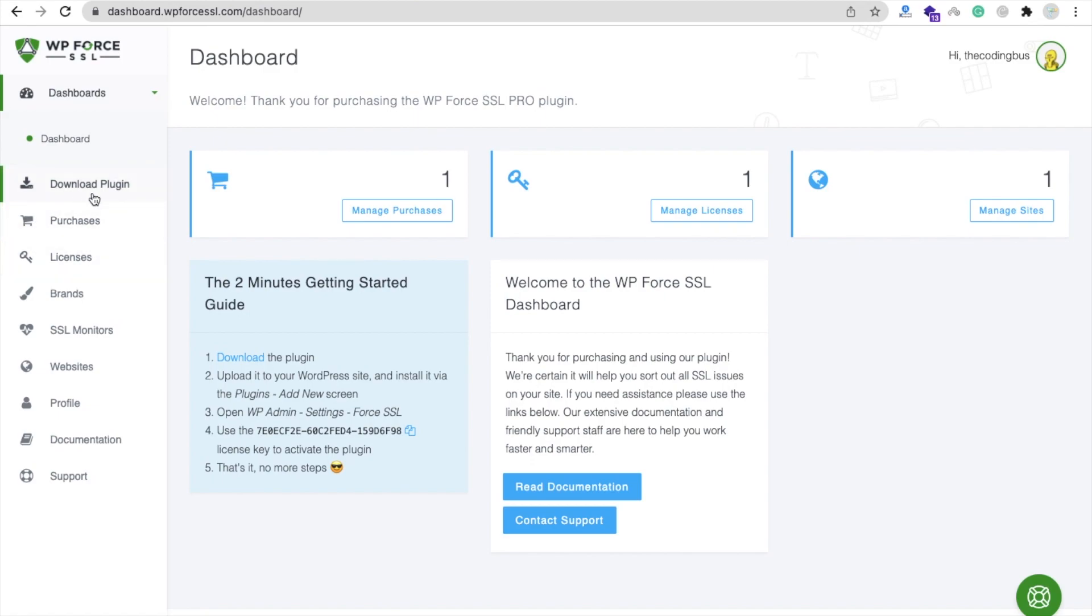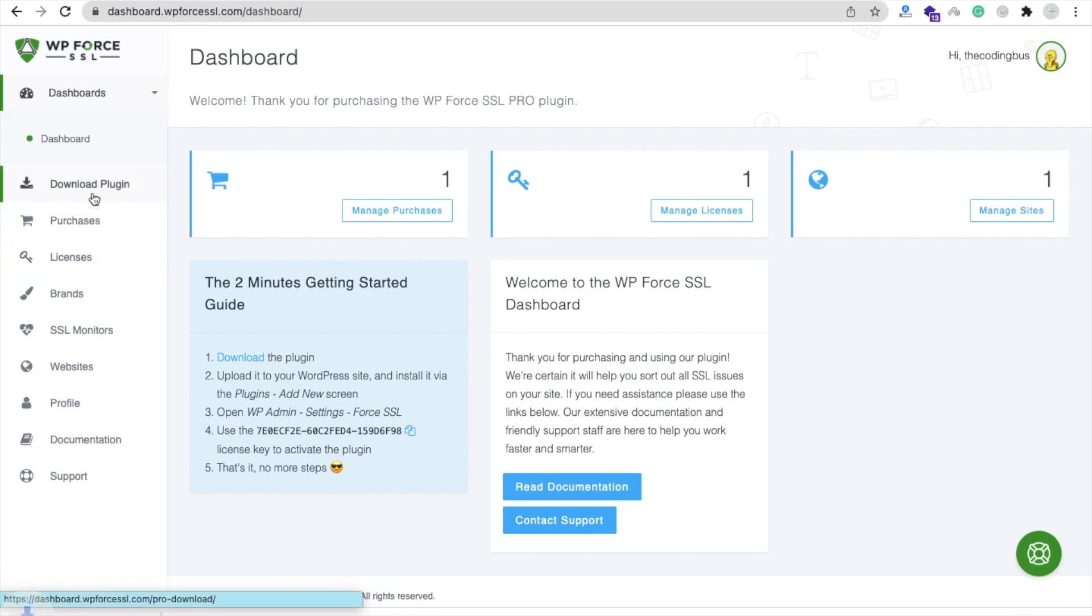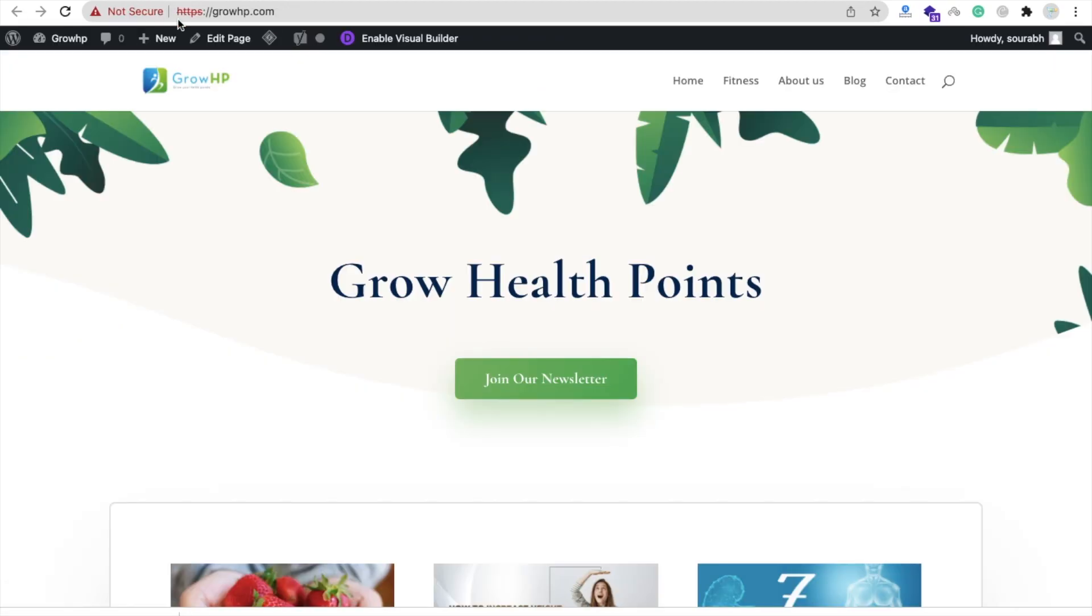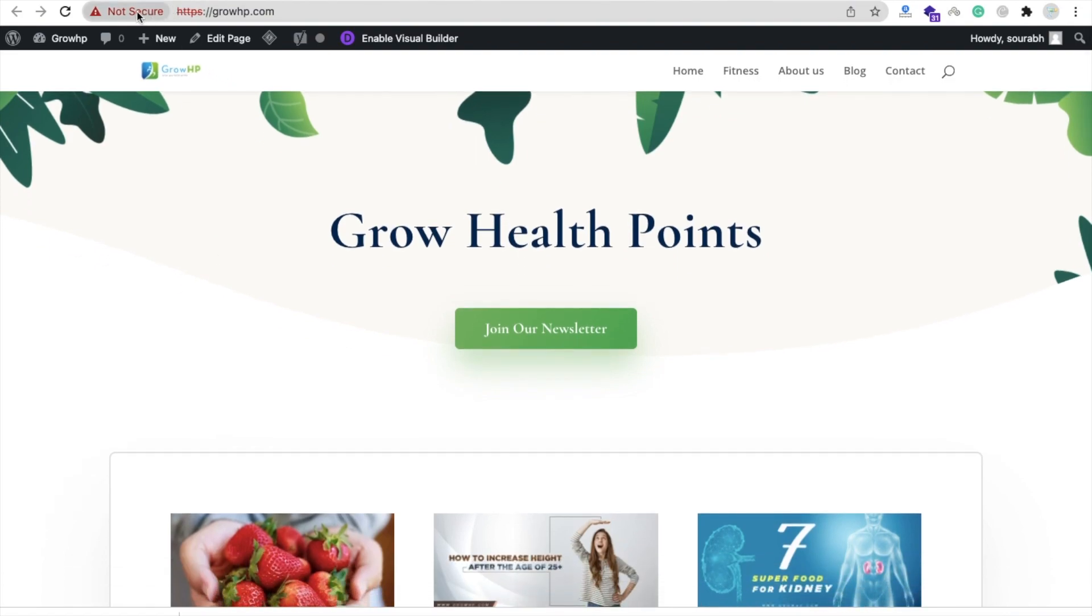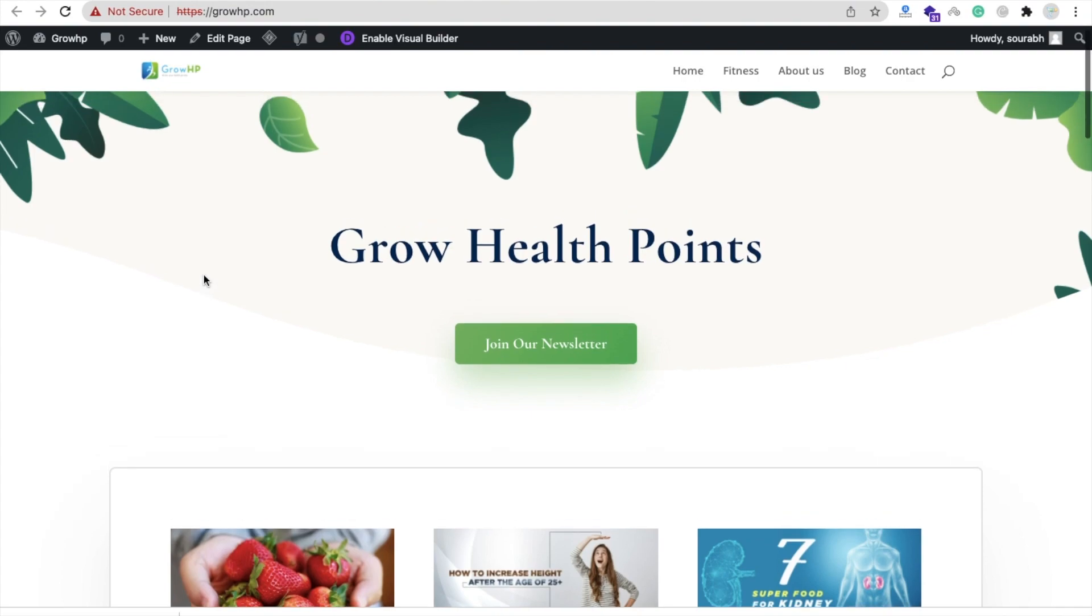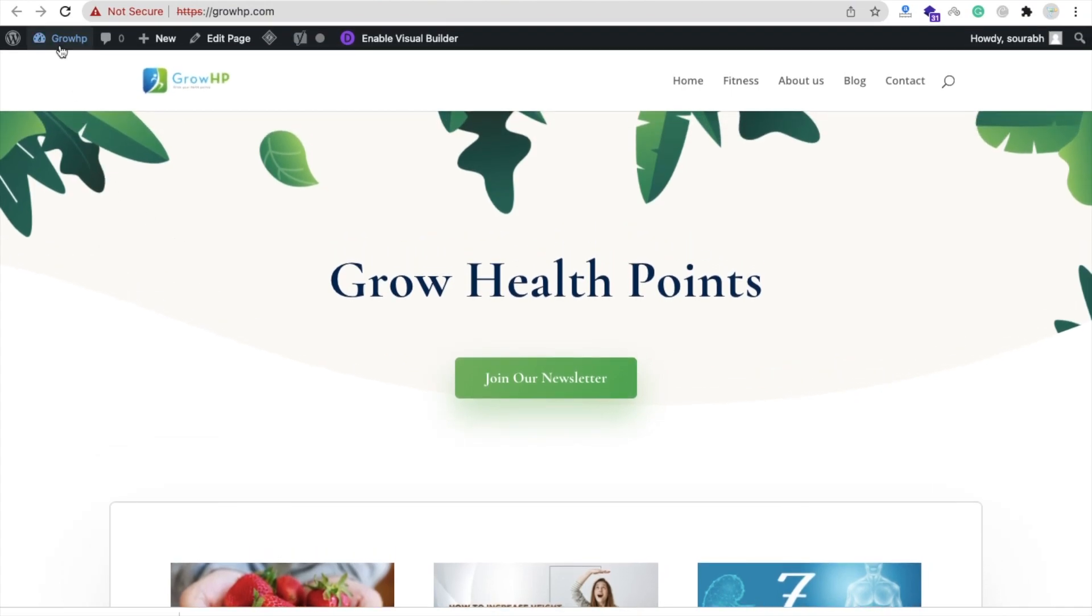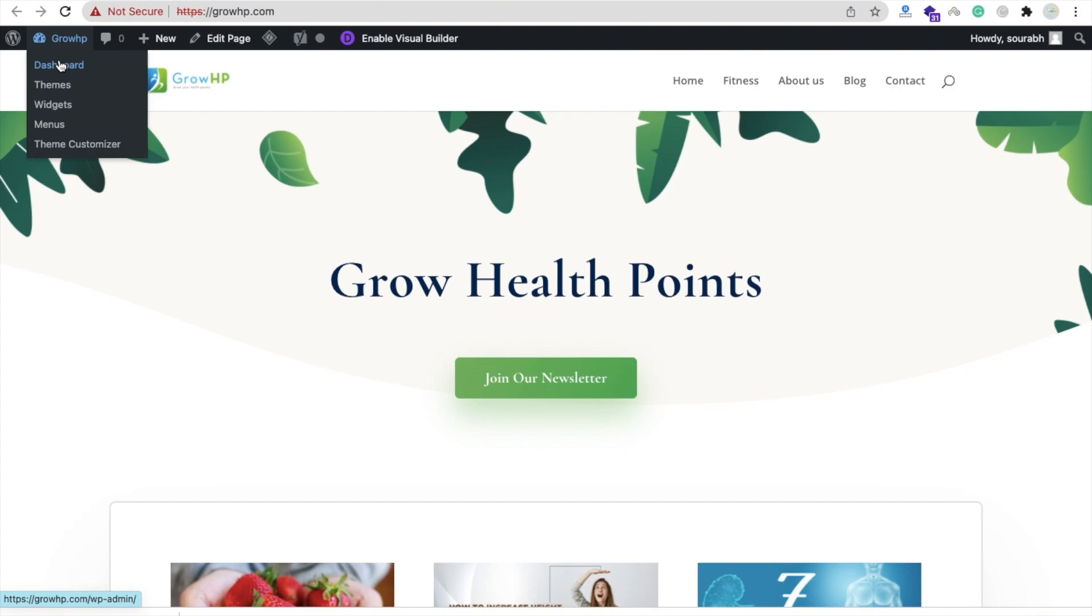Now we need to open our website. You can see that's my website here, growhp.com, and that website is not secure - I'm facing some errors here. What I will do is install my plugin on that website. First of all, open that website panel.